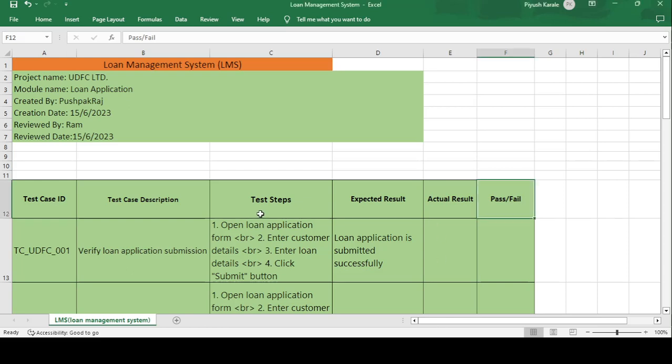Good evening guys, this is Pushpak Raj and today's topic is how to create a test case template on a loan management system (LMS). I have already created multiple test case templates on all modules like banking domain, telecom domain, healthcare domain, and e-commerce. Please subscribe — you can get the full list of test case templates which will help you tackle interviews.